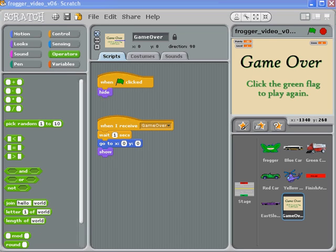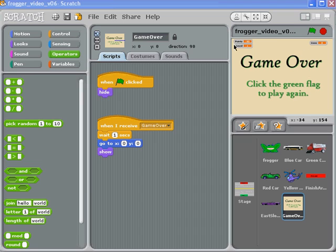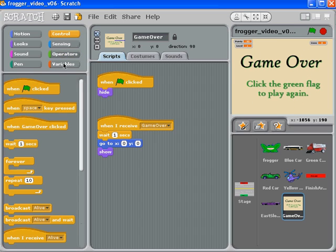When you're getting ready to create a welcome splash screen, it's pretty much exactly the same as the game over splash screen. The only difference you need to add is that they're supposed to click on the welcome screen.